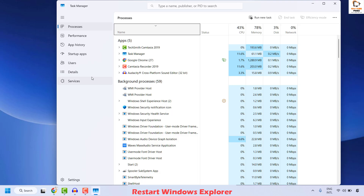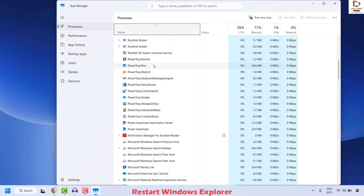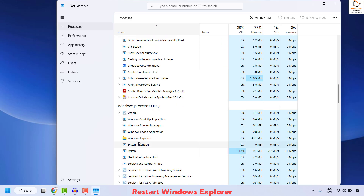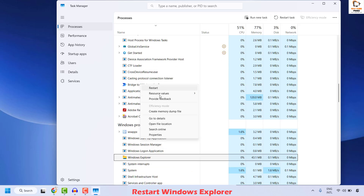Once you have the Task Manager, go ahead and click on the Processes list. Under the Processes list, locate Windows Explorer — it will be under Windows Processes. Right-click on it and then click Restart. What this will do is end the Windows Explorer process, so during this period you would see the Task Manager, desktop icons, and the taskbar disappear briefly and then come back.